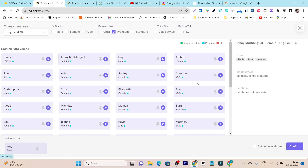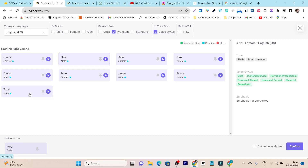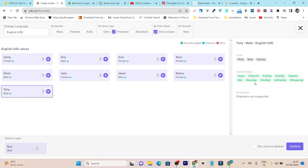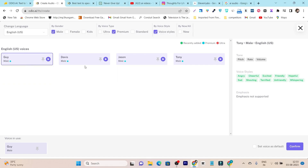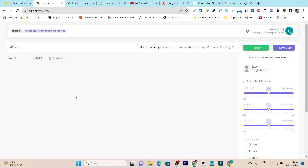Let me go back to English USA because there the emotions are available. You can see Voice Styles — for example, chat, customer service, narration, emphatic, and more. You can click the filter to show only voices that have voice styles available, then add another filter for male voices. Now we have four voices available with different emotions — for example, angry, cheerful, excellent, friendly, hopeful. I'll select the most suitable one.